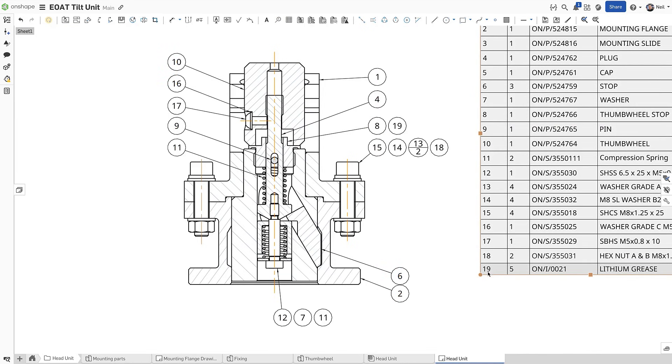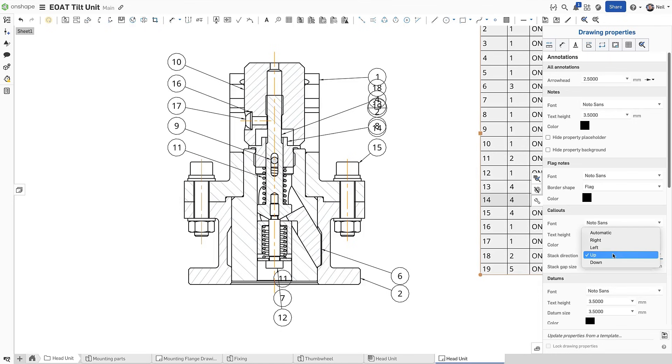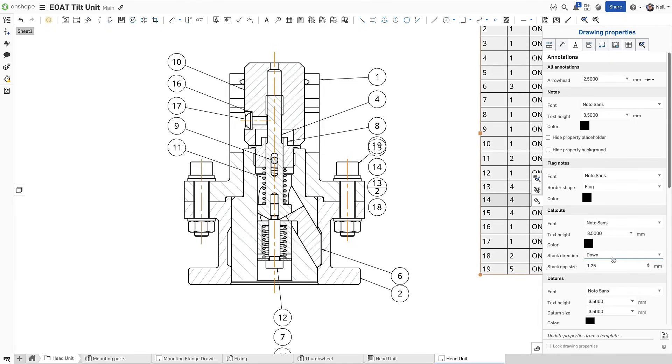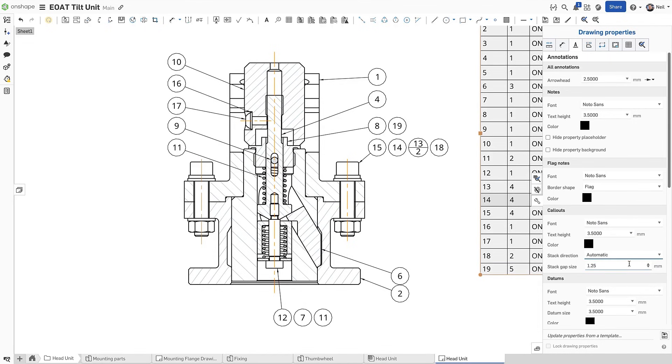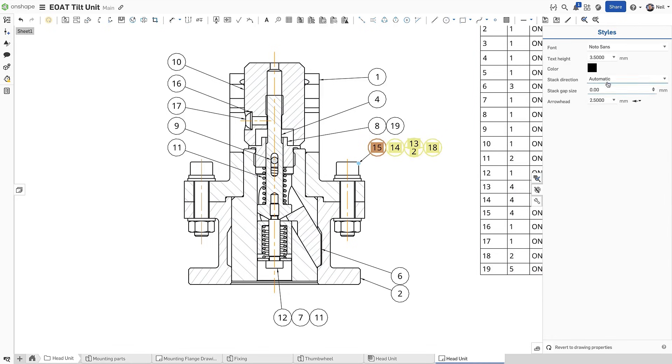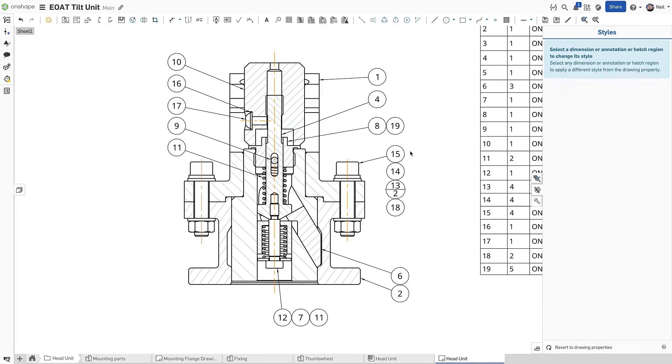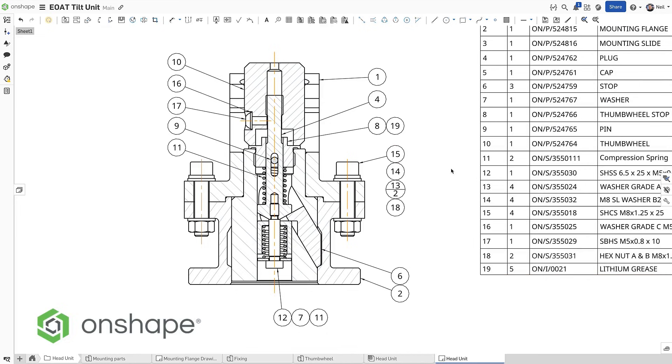To adjust the appearance of stacked call-outs, the drawing properties panel has additional options to change the stack direction to up, down, left, right or automatic, and to change the gap between them. And of course, individual stacks can be modified from the styles panel. Stacked call-outs in Onshape makes drawings simple to create and easy to read.